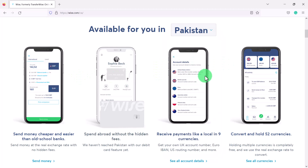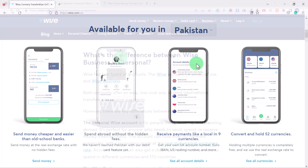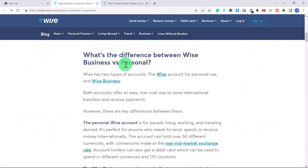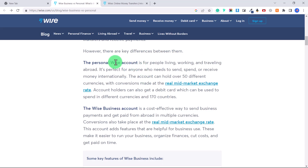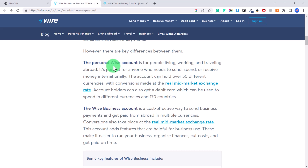Go through the Wise website and type in whatever country you are from to see what options are available and if it's worth it to open a Wise account. There are two different options: you can open a Wise business or a personal account. In this tutorial I'm going to teach you how to open a personal account, which is for people living, working, and traveling abroad — perfect for anyone who needs to spend or receive money internationally.